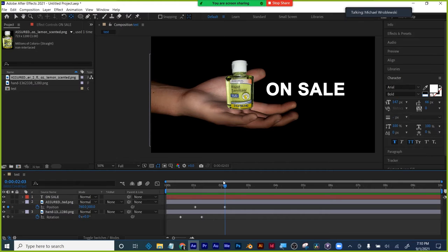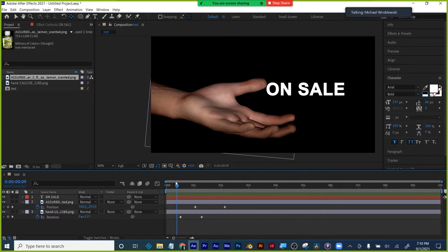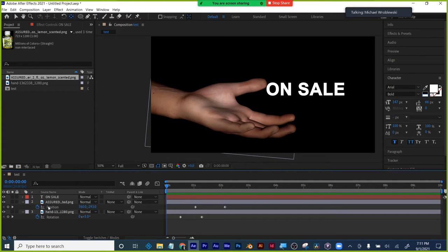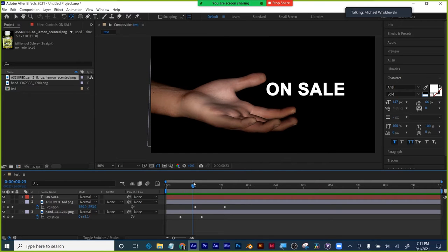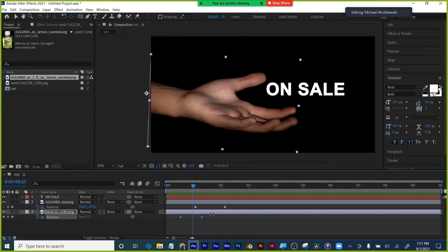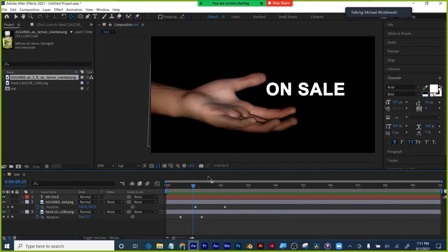Does everyone understand the keyframing workflow? Move the anchor point first, then move the playhead to where the motion starts, click the stopwatch for what you want to animate, move the playhead to how long you want the change to take, then make your change. The closer the keyframes are together, the faster the change will be. The further apart they are, the slower the change will be.